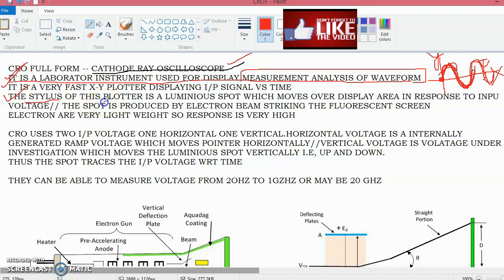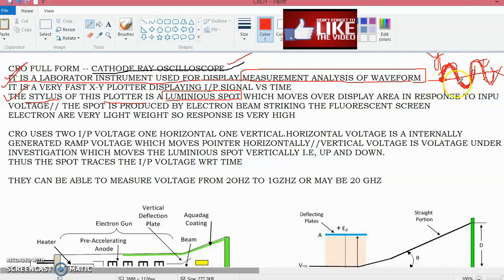The stylus of this plotter, which plots the input waveform under investigation, is a luminous spot which moves over the display area in response to the input voltage, tracing the waveform along the screen.